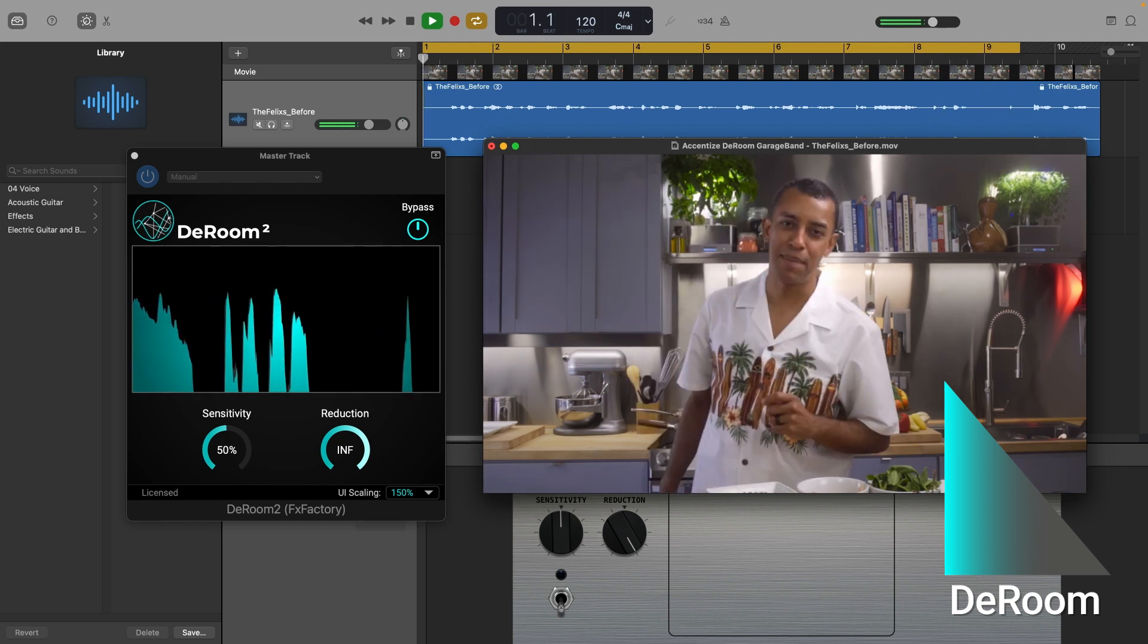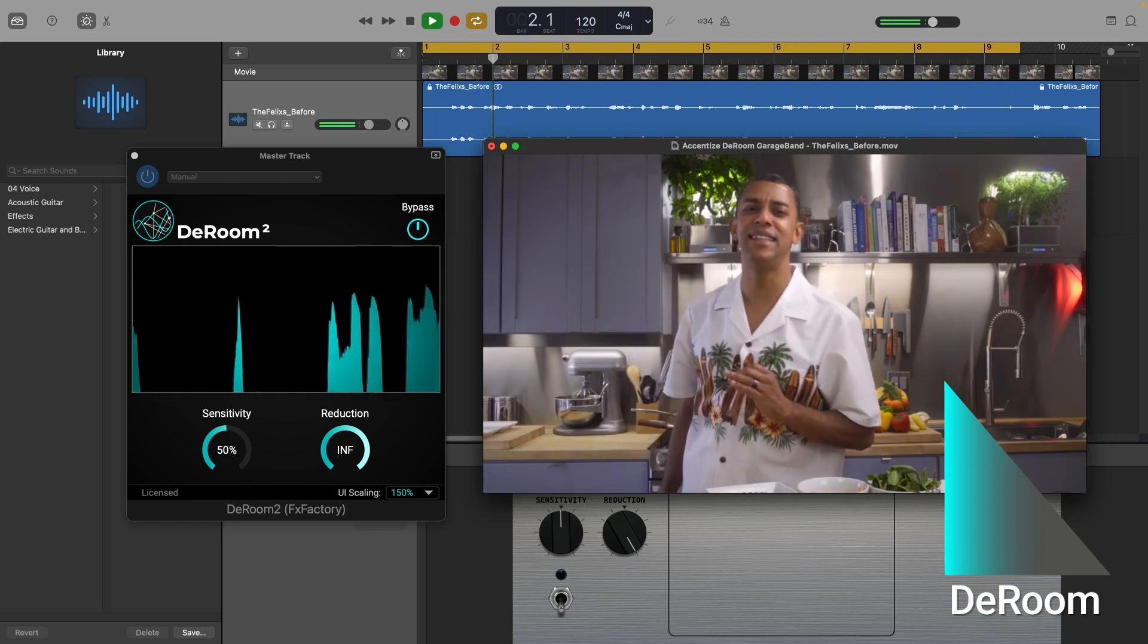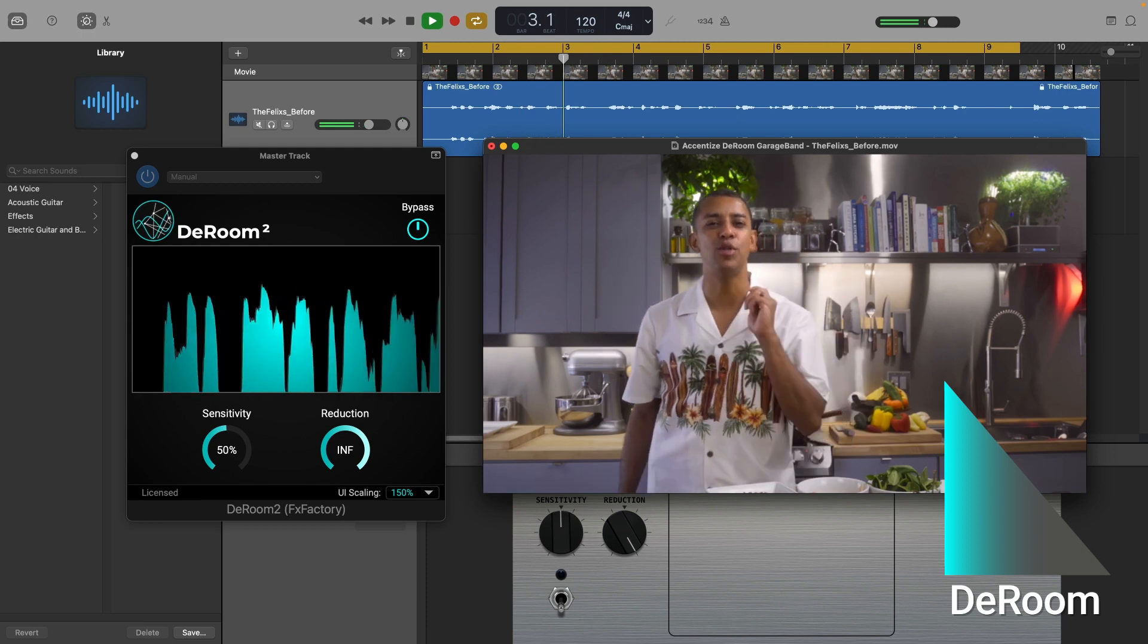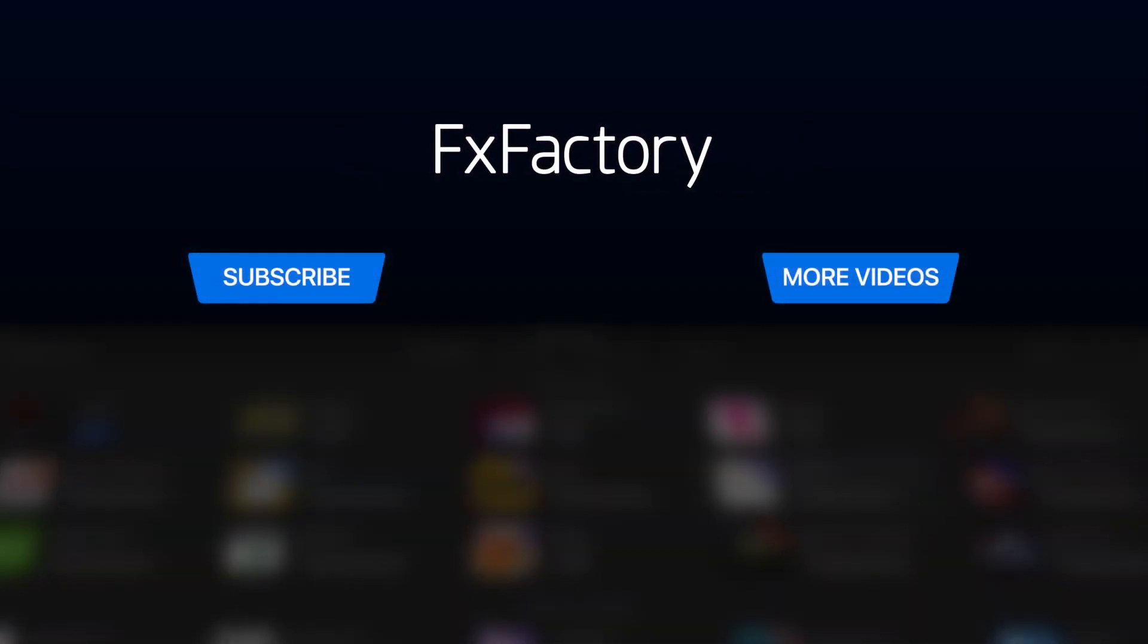Every video editor, audio engineer, and podcaster should have it in their toolbox. Create with a wide range of great audio and video effects at fxfactory.com